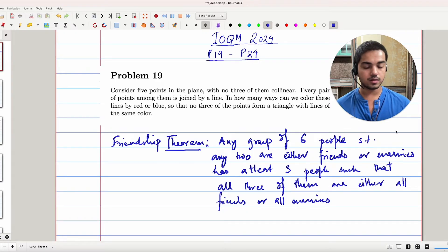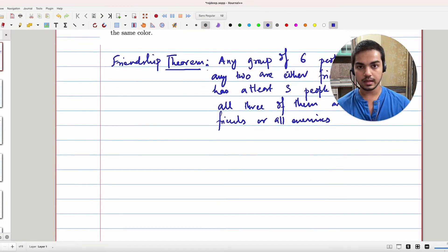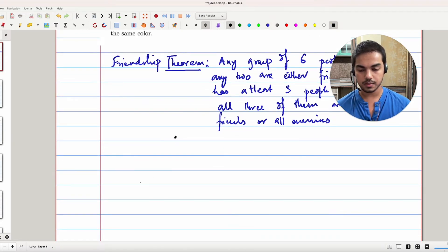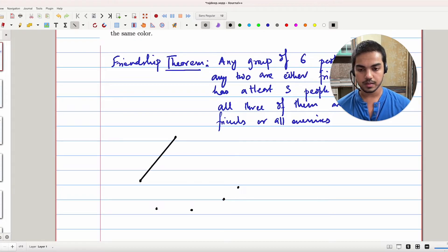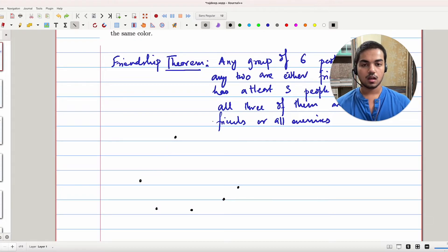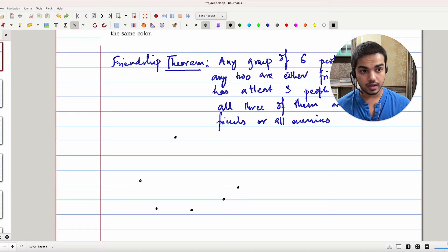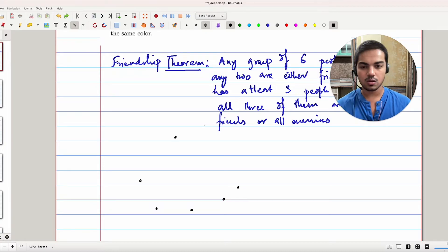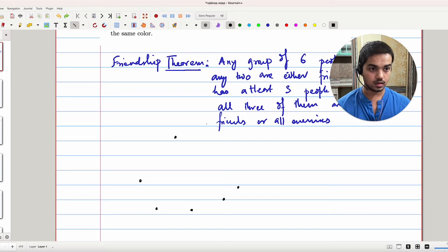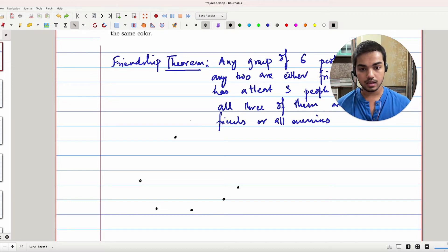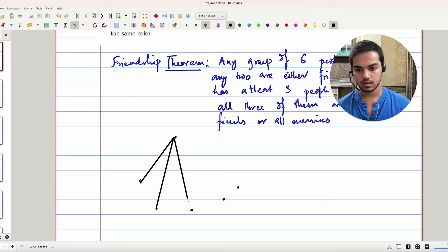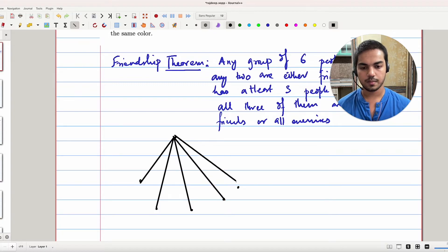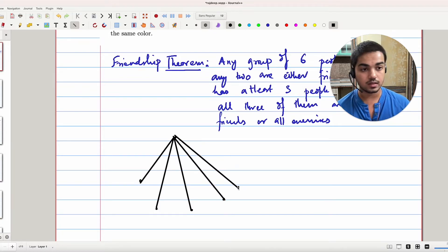The proof of this follows like this, and it will be relevant in helping us solve this problem. If you have six people and you choose one vertex in particular, then by the Pigeonhole Principle, at least three of the five edges from that vertex will be of the same color — say red.